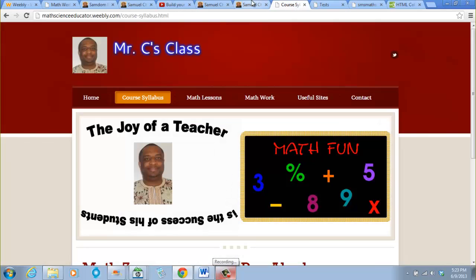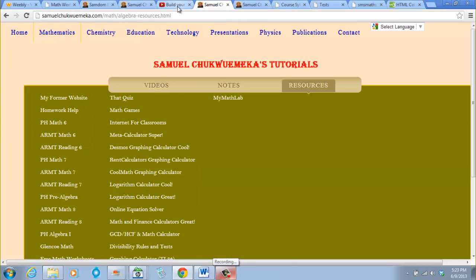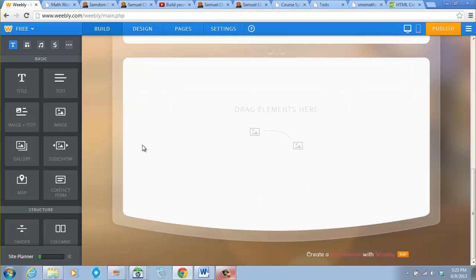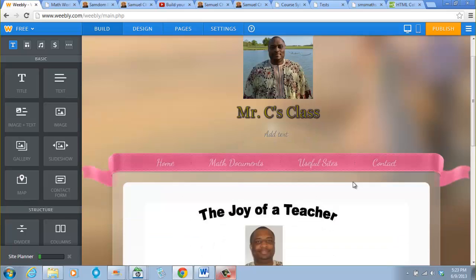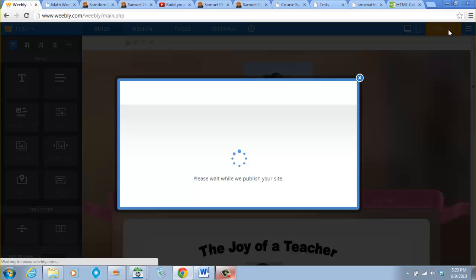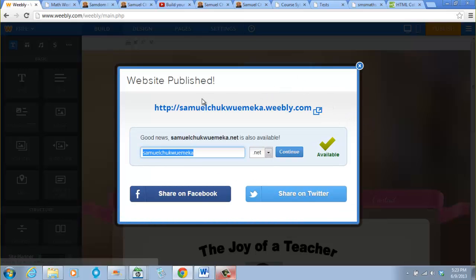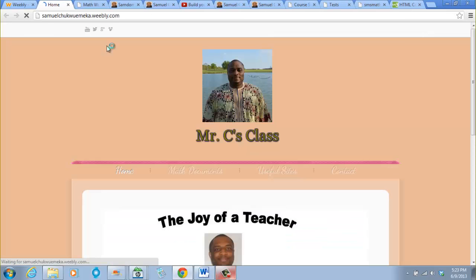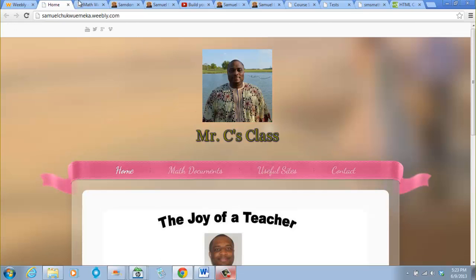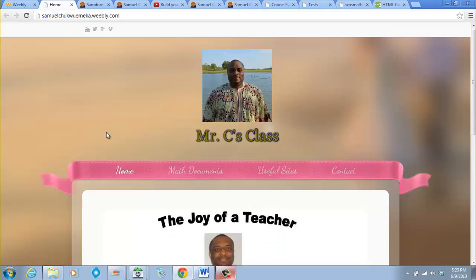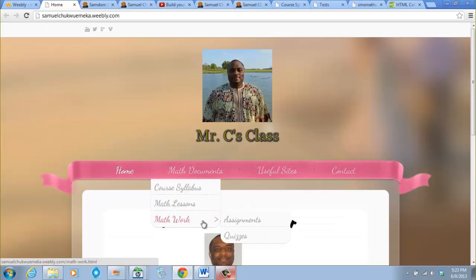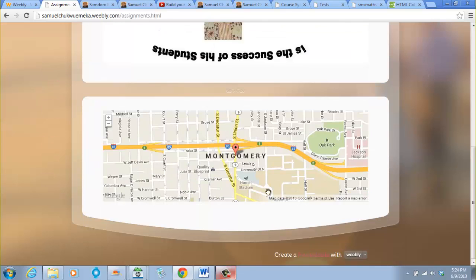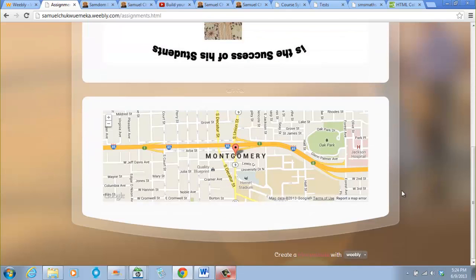Look at that video, the video I did last year, and it will show you how to add online quizzes. Thank you so much for listening. Don't forget to publish because we added a map. If you want to look at it, you click or you refresh. We did on the assignments, and this is our map. Thank you for listening.